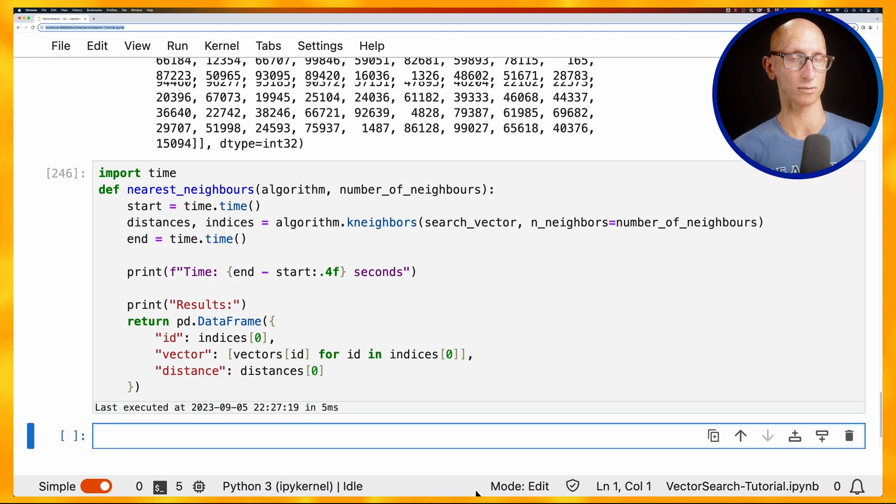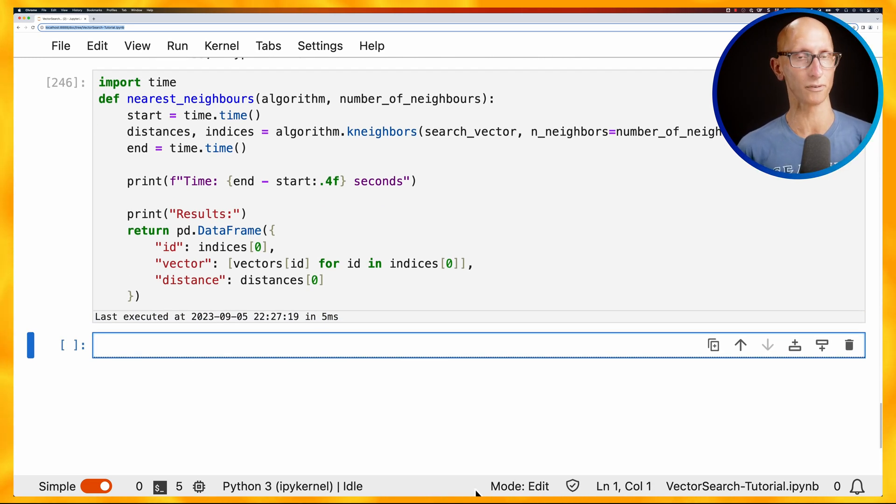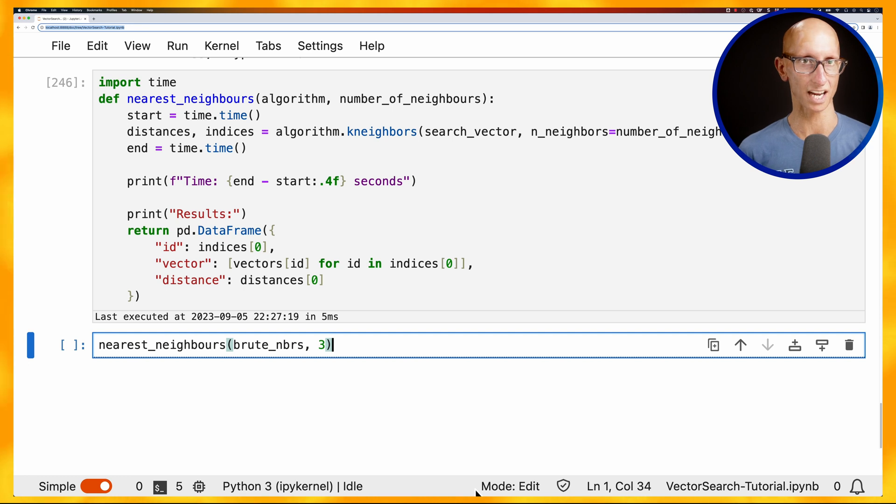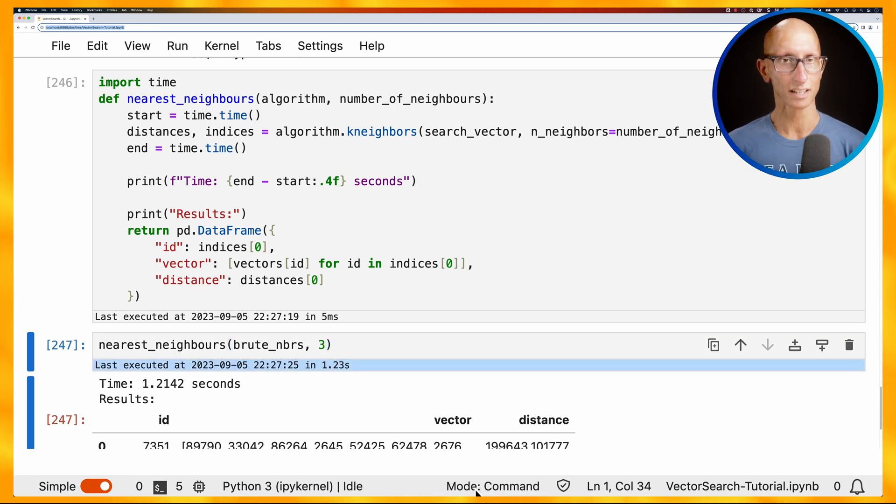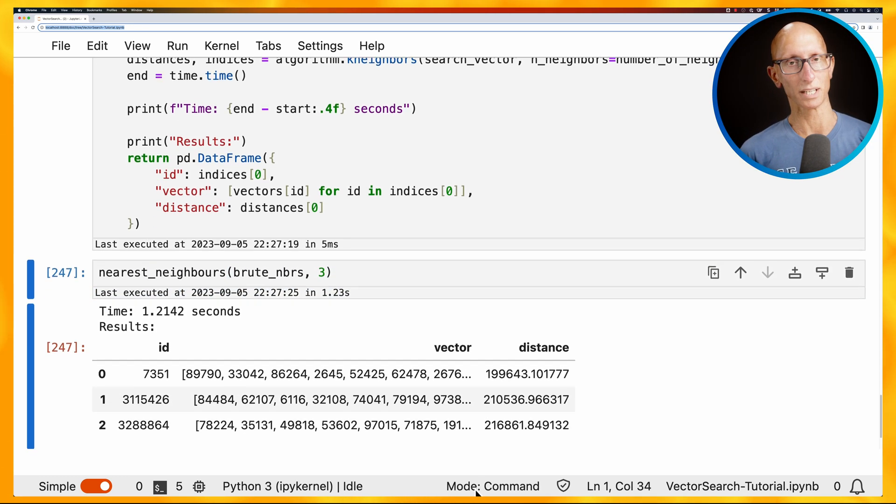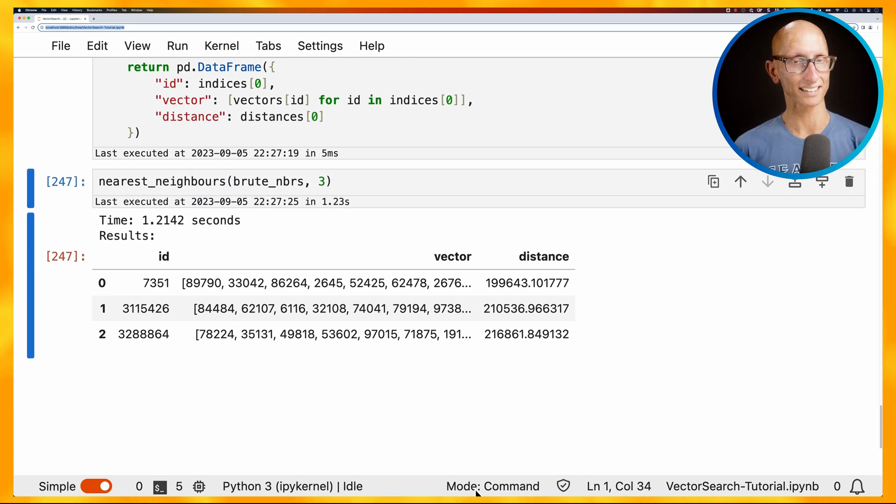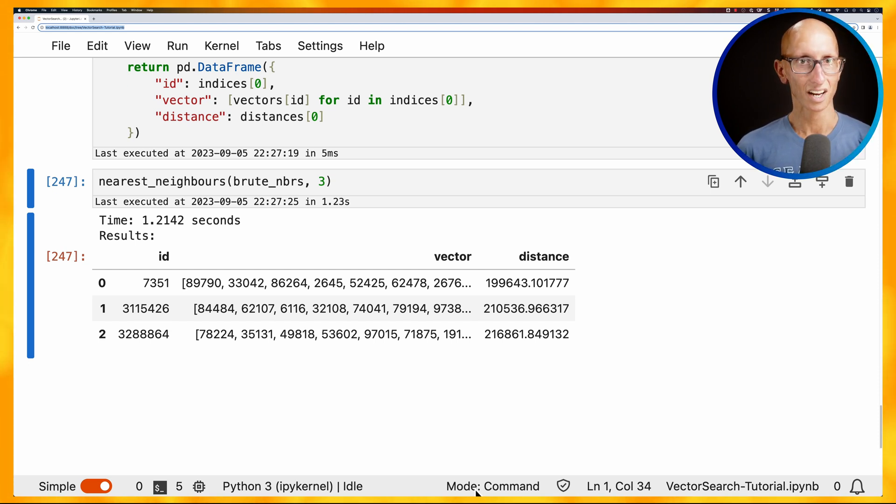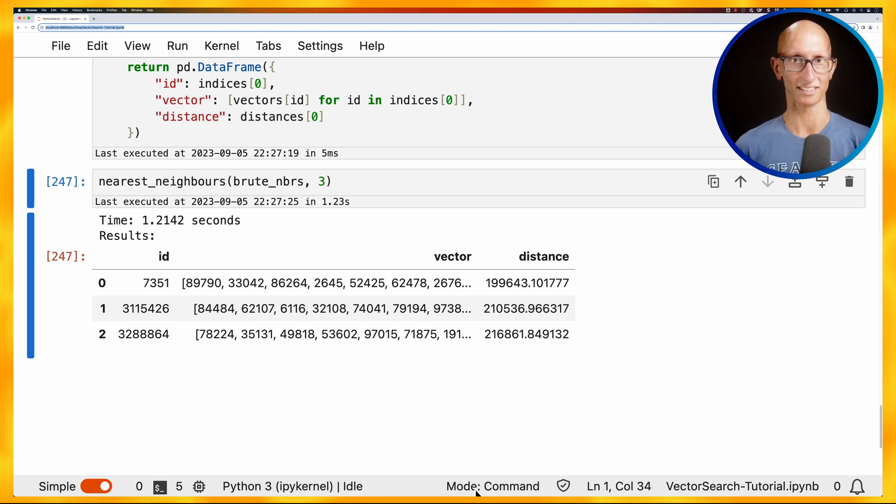So let's use that. So we'll pass in the brute force algorithm and we'll say three neighbors. And let's run that. It's reasonably quick, so 1.2 seconds across those five million vectors. And you can see we've got back three. So we've got 7, 3, 5, 1, 3, 1, 1, 5, 4, 2, 6. And you can see it's got the vectors for each of those as well.